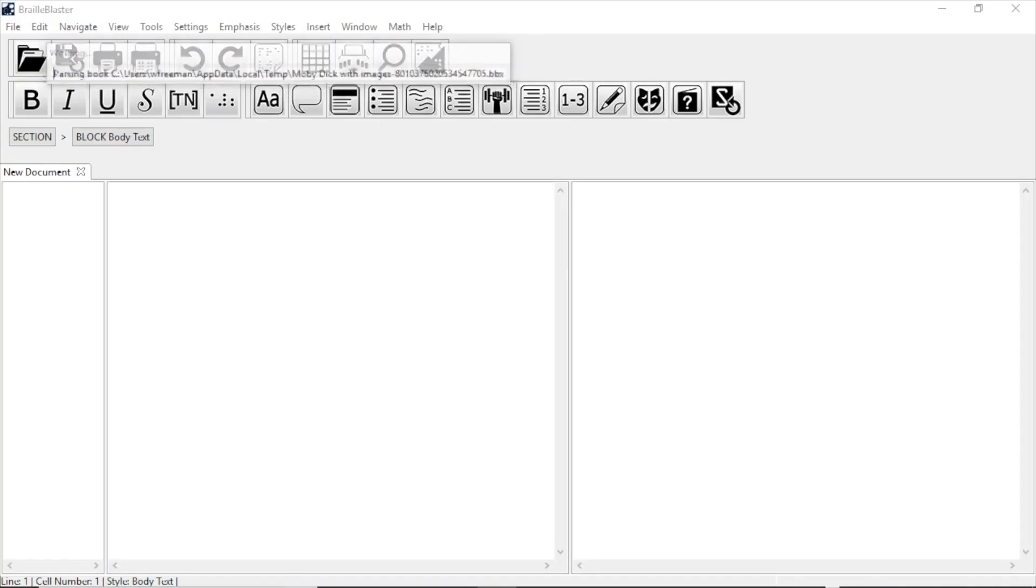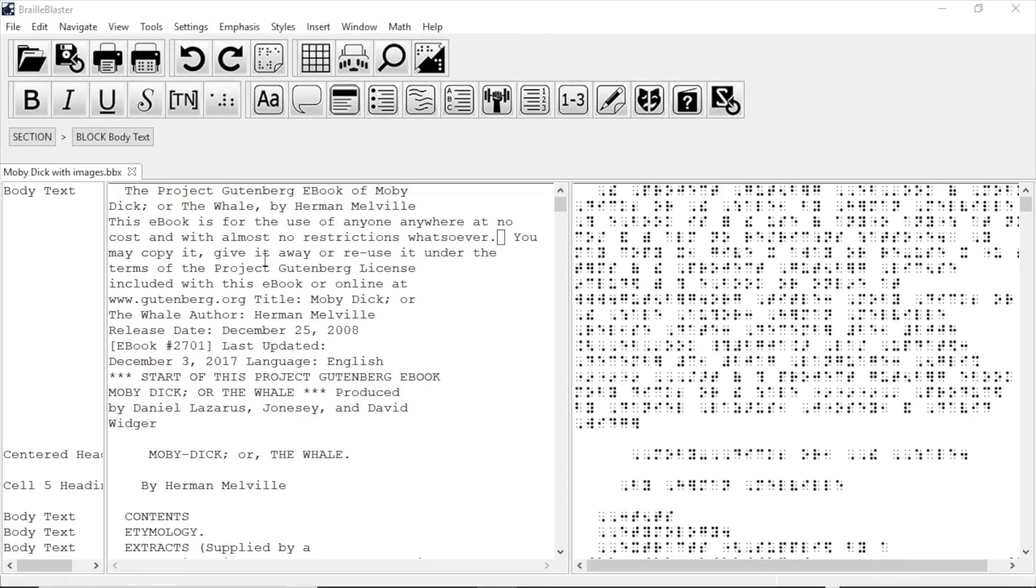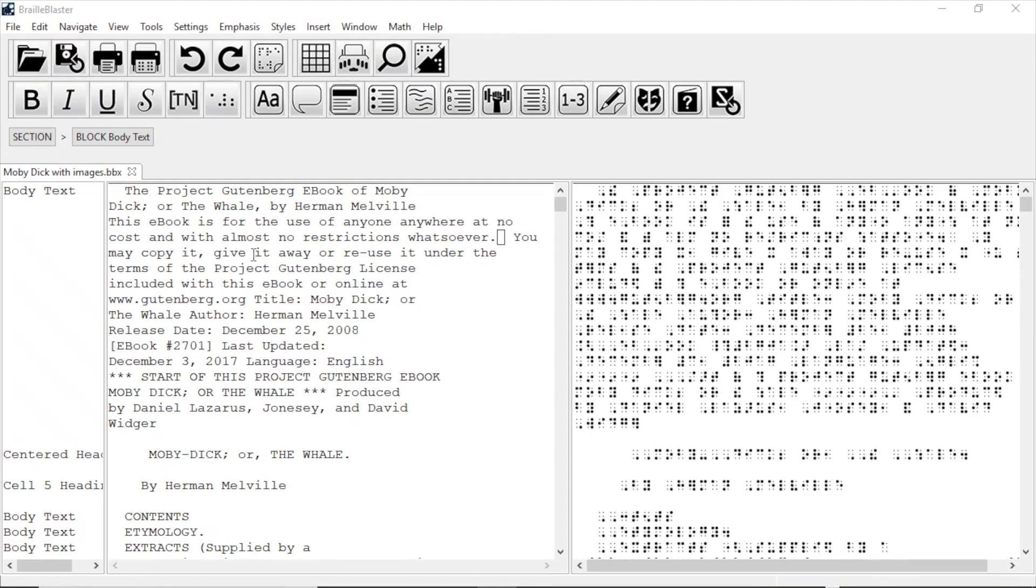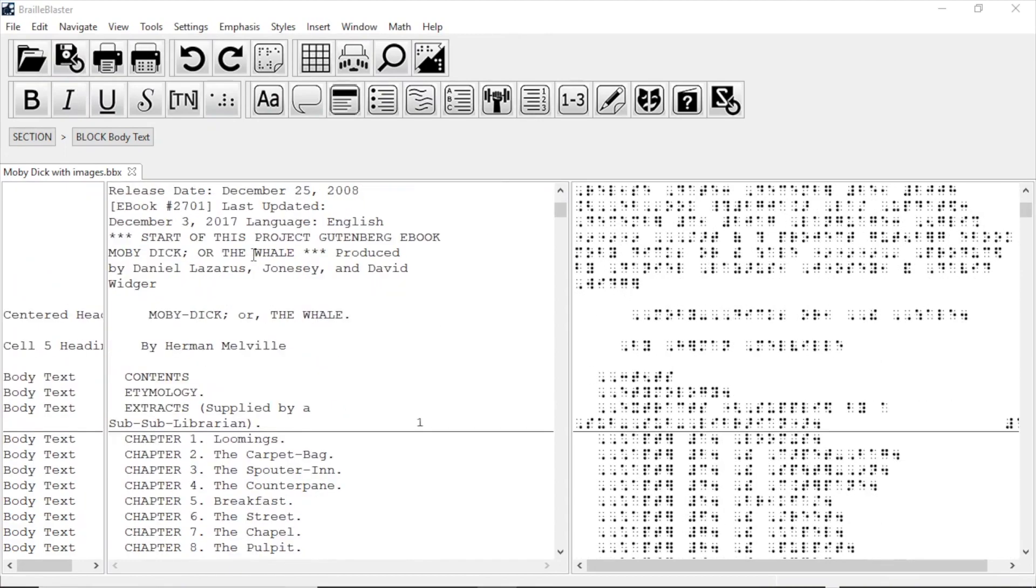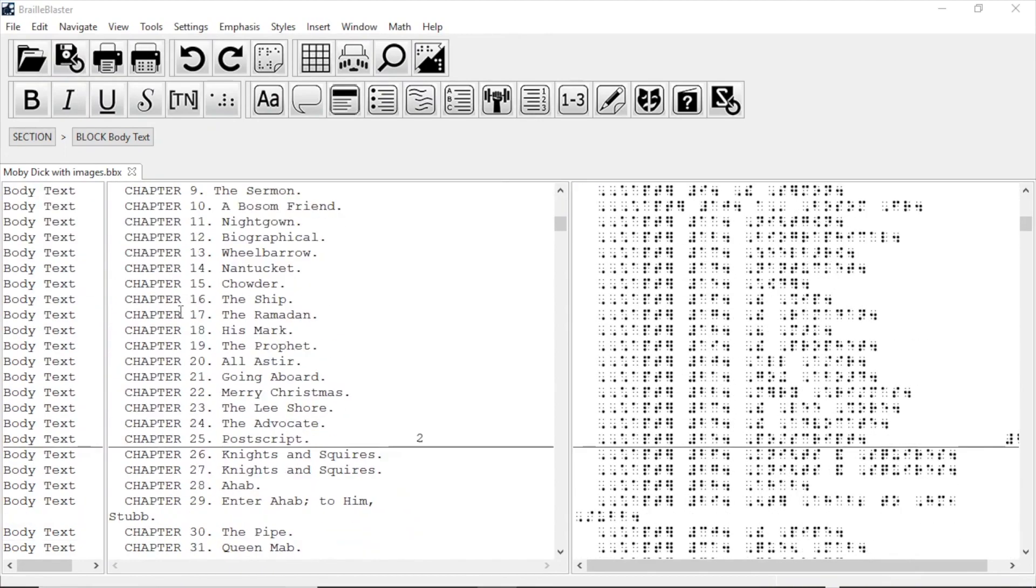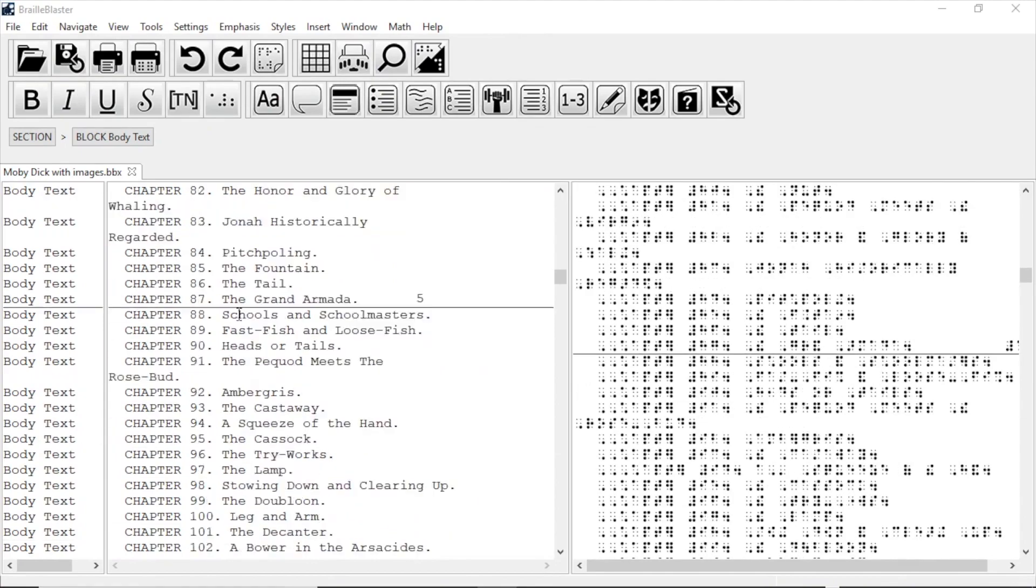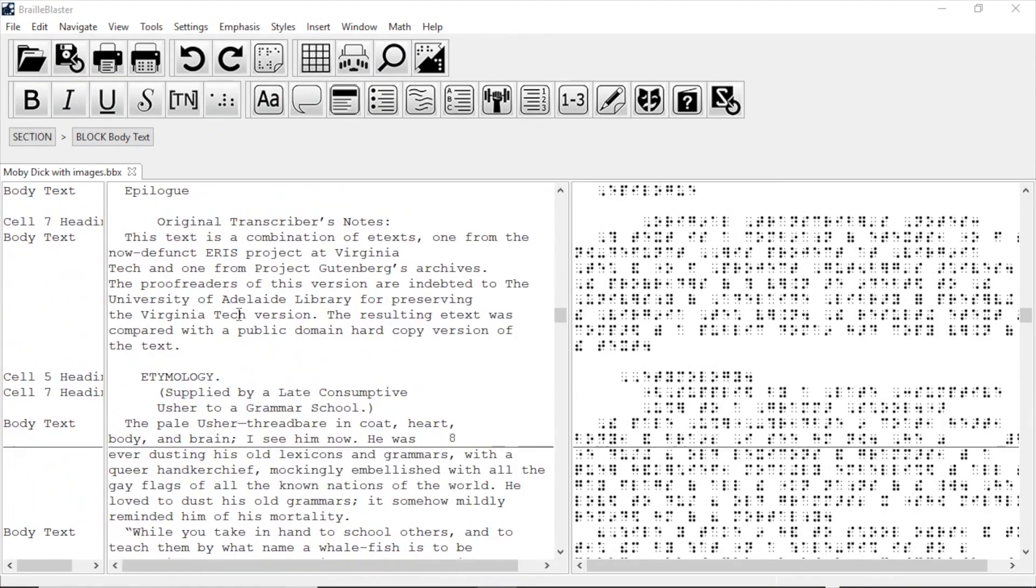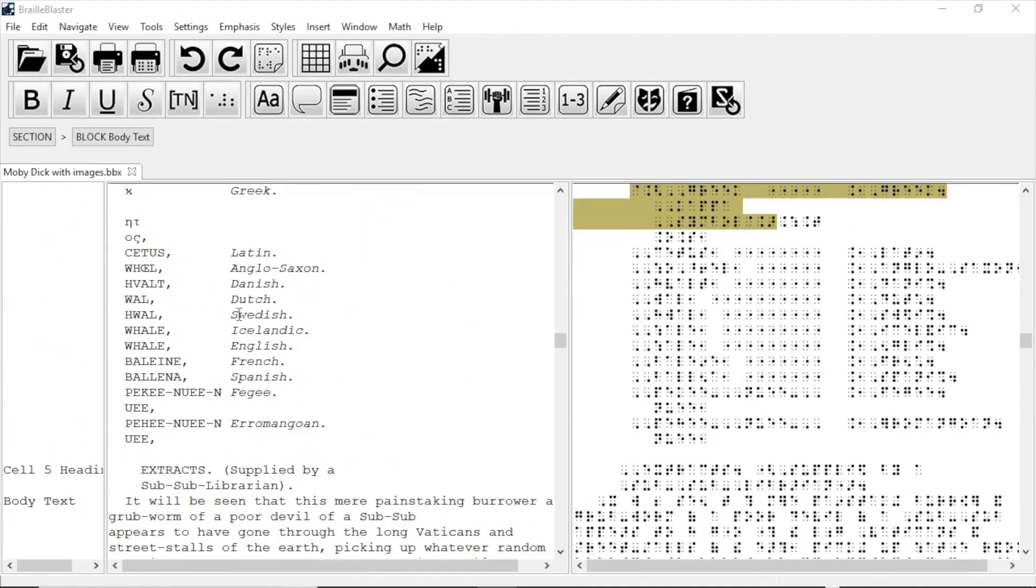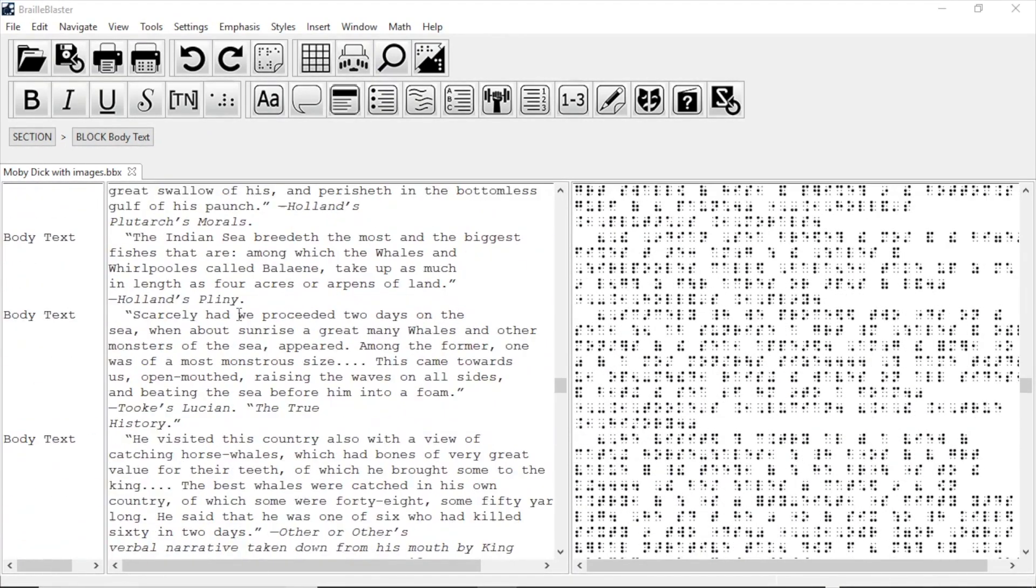You can use Find and Replace to fix all those issues all at once. The document I've opened here is a free public domain EPUB3 file of the novel Moby Dick. It's a great file overall, but it contains many of these hard spaces. These are quite numerous and will need to be removed.